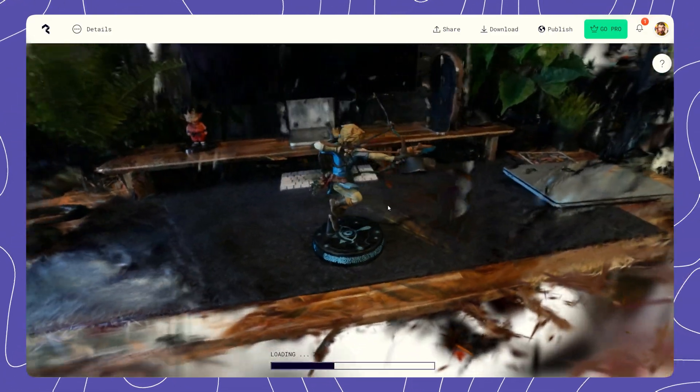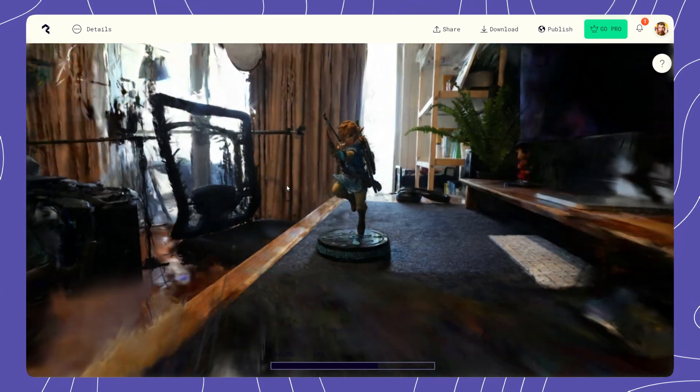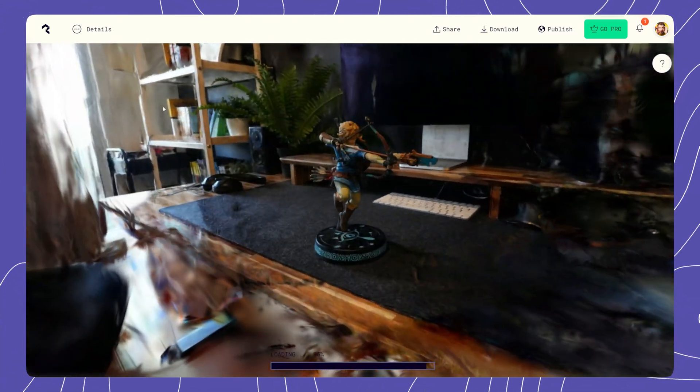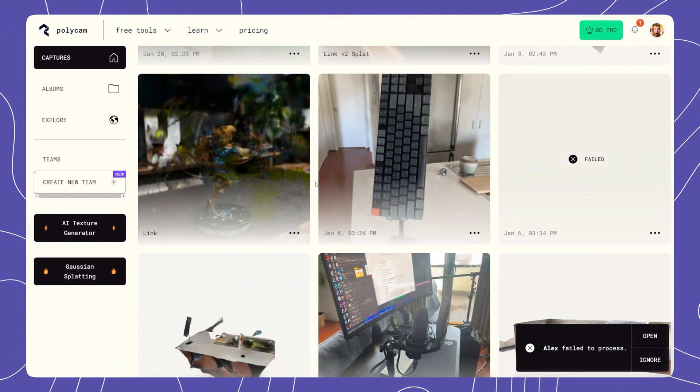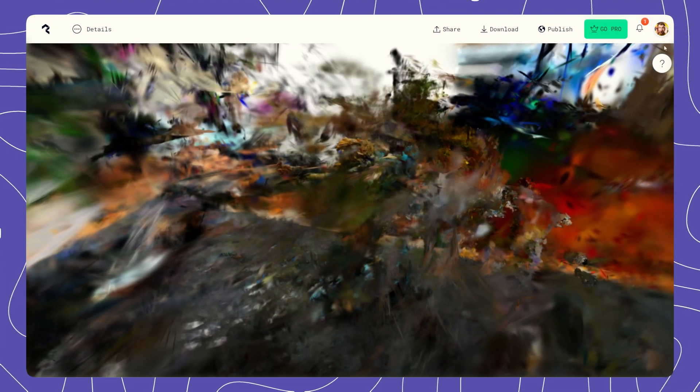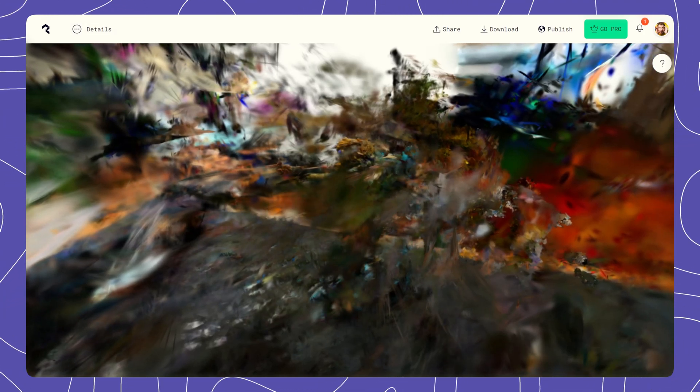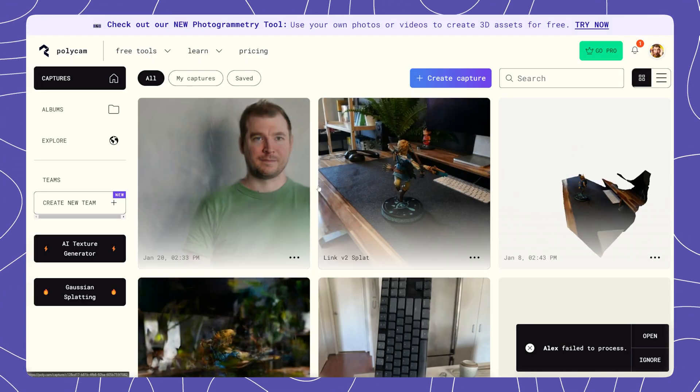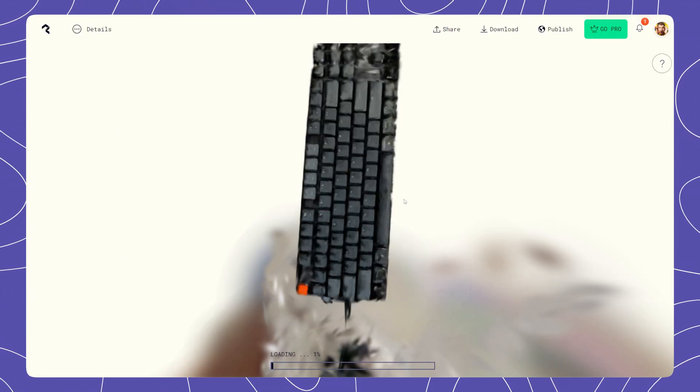One mistake I did make though, was trying to use my expensive SLR camera which has bokeh or background blur. This actually causes a lot of errors, basically not allowing Gaussian Splatting to occur properly. So make sure that you use your phone or a high aperture setting on your camera.